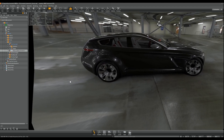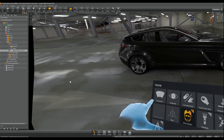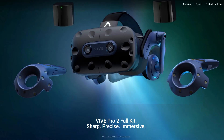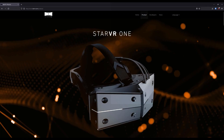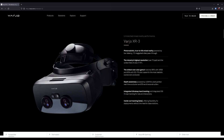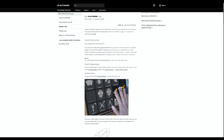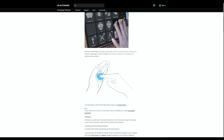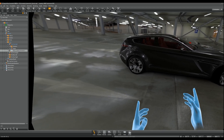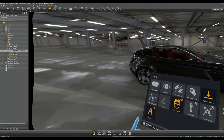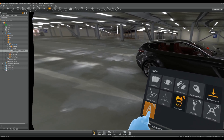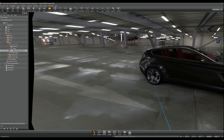VRat supports a wide range of headsets out of the box. A popular headset in the professional area is the HTC Vive Pro series. There's also support for StarVR headsets that integrate eye tracking to accomplish foveated rendering, and Vario headsets that, besides eye tracking, also integrate native hand tracking, meaning you can navigate and interact using hand gestures. Any headset compatible with OpenVR or SteamVR should work with VRat — just make sure you have all necessary drivers installed.